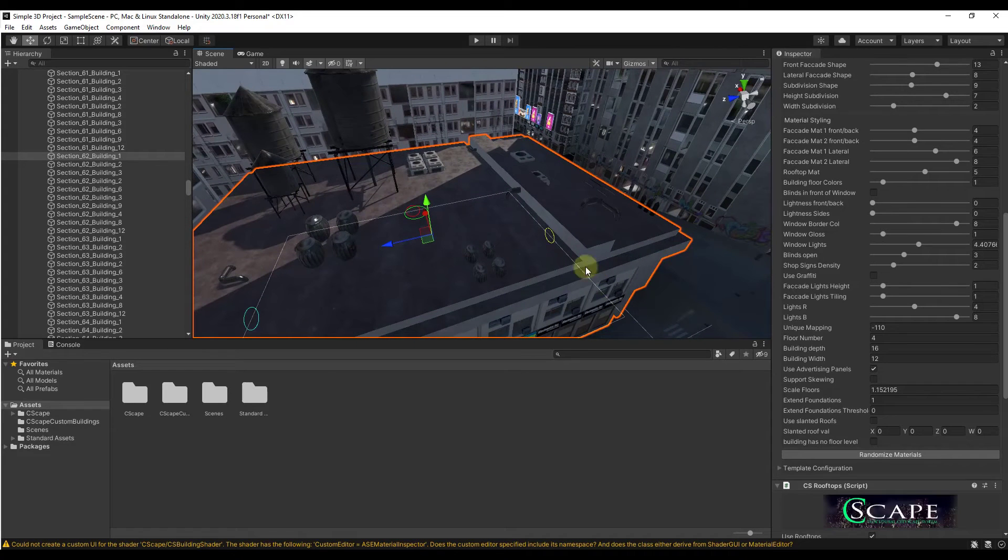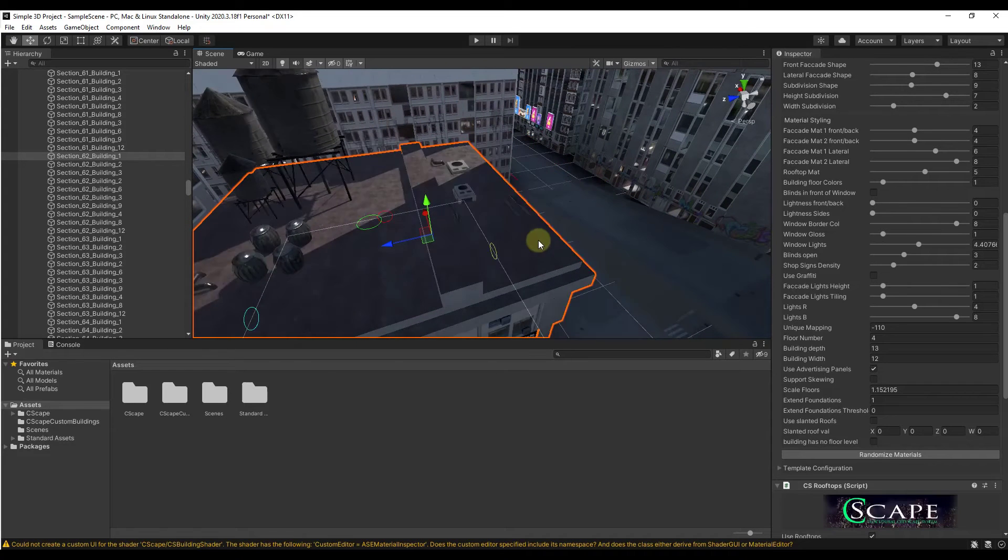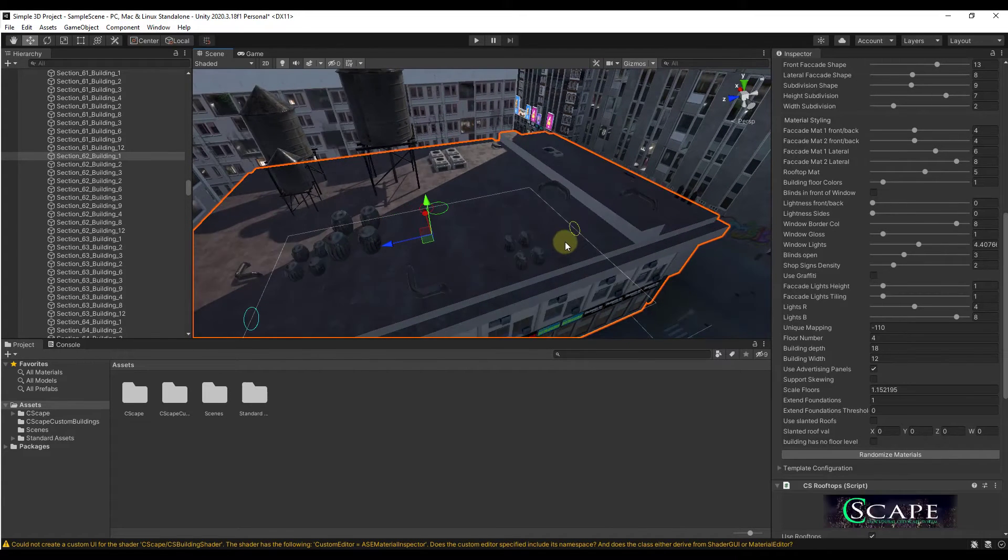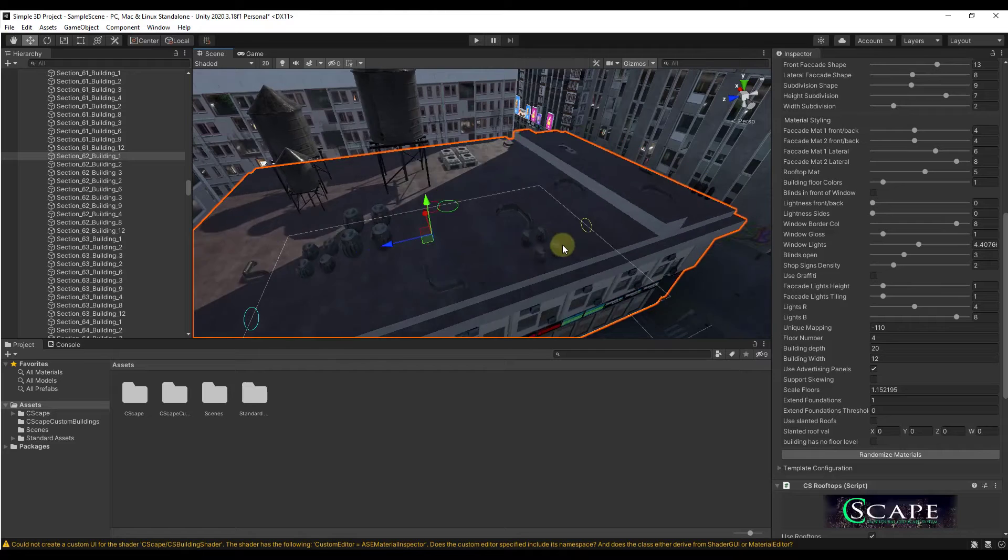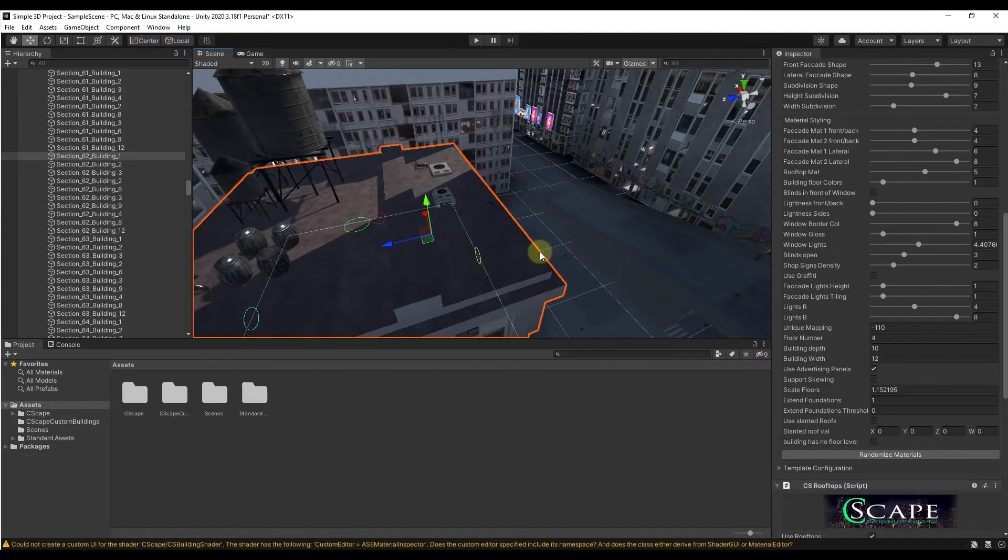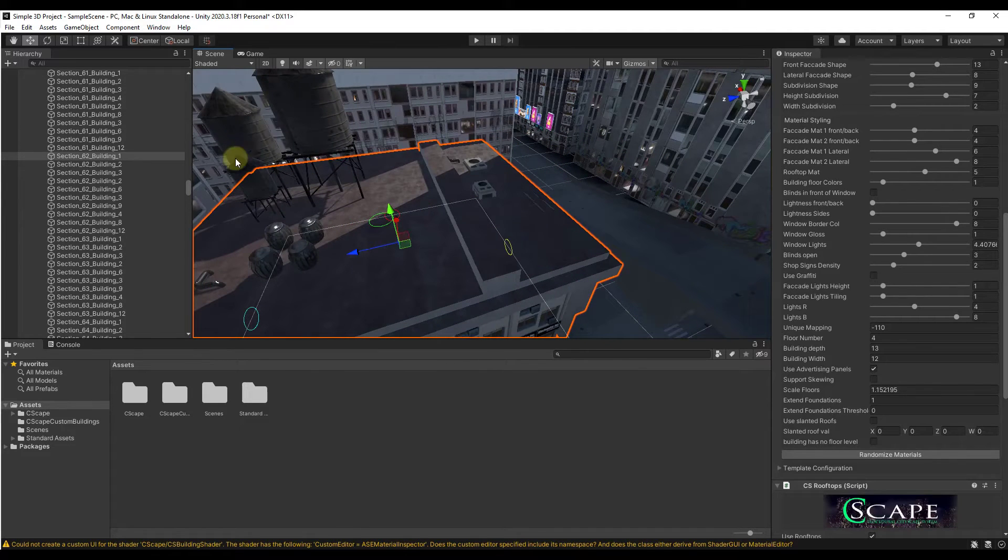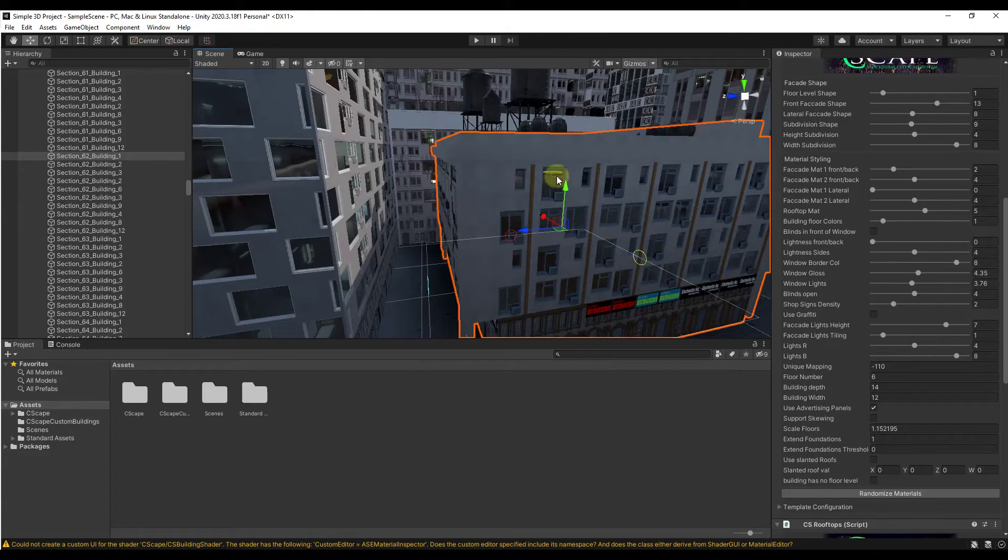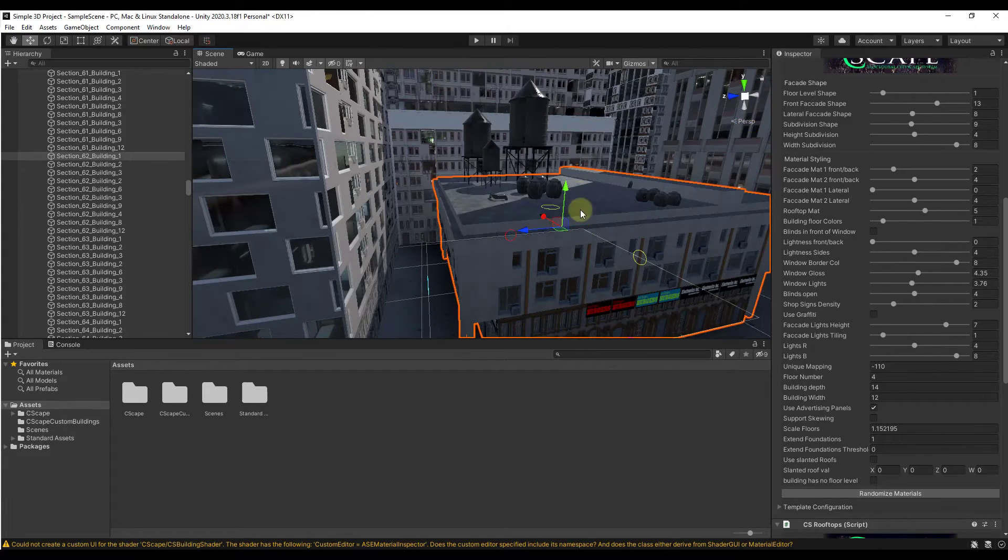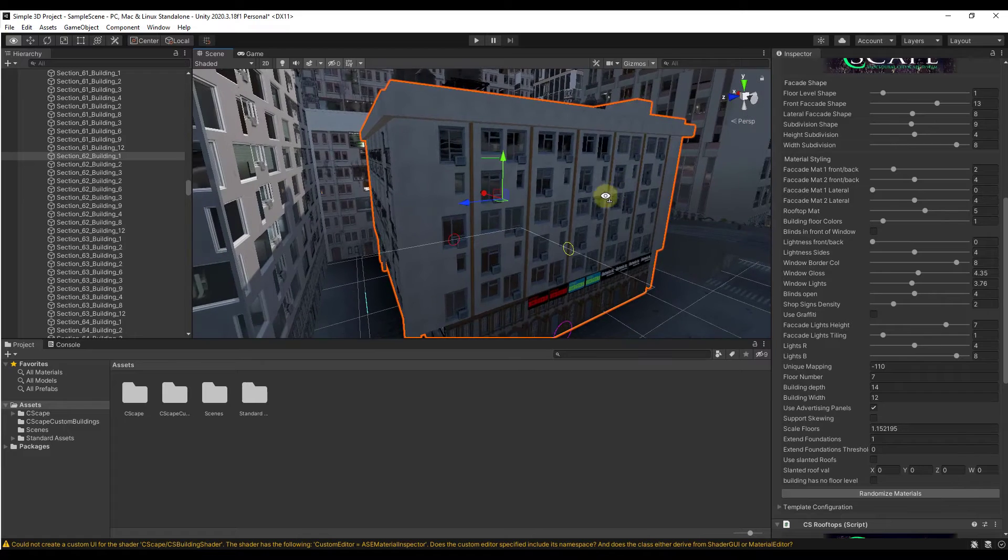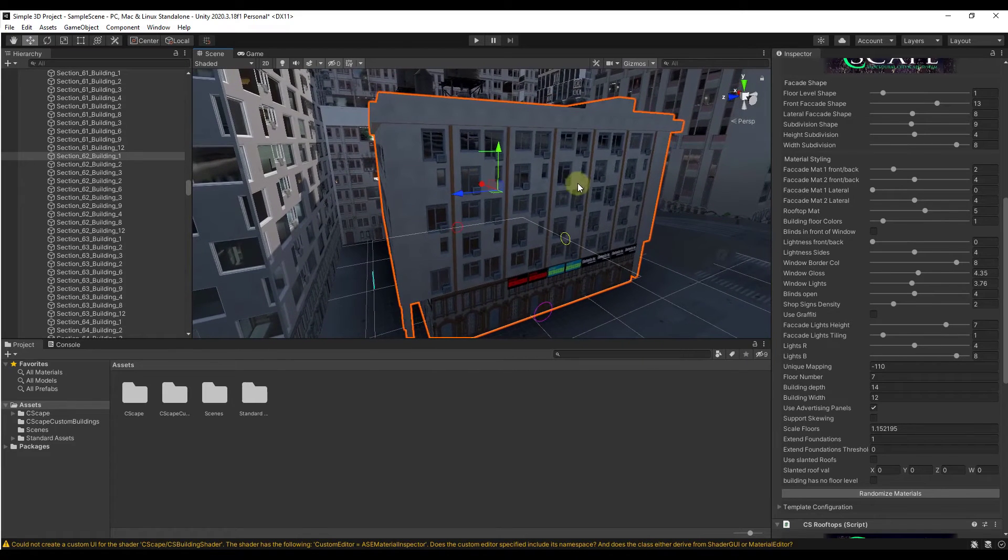Notice how this is adding things like rooftop equipment as well and notice how that adjusts as I adjust my building size. As I adjust this out I'm getting more stuff on top of the building. As I adjust it in, it's dynamically removing some of that stuff. You can also adjust the height of the building, number of floors right here.